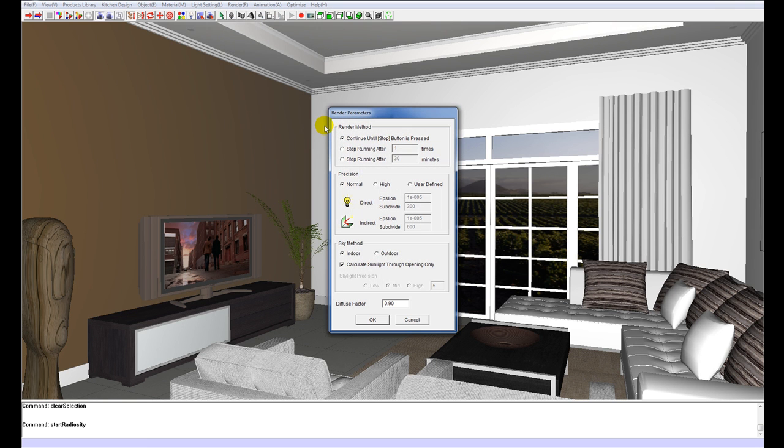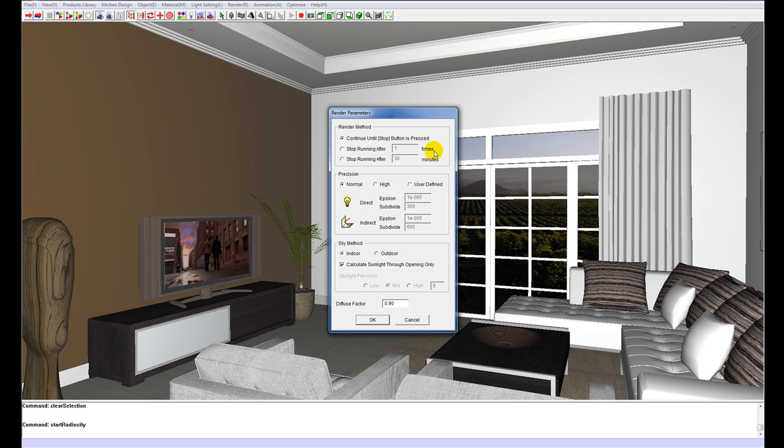The radiosity dialog box will pop up and under render method we've got three options here. Continue until we press stop, stop after one time or after however many amount of times and stop running after a certain amount of minutes. For this one I'm going to use until I press stop because that will just allow me to judge the quality of the render.